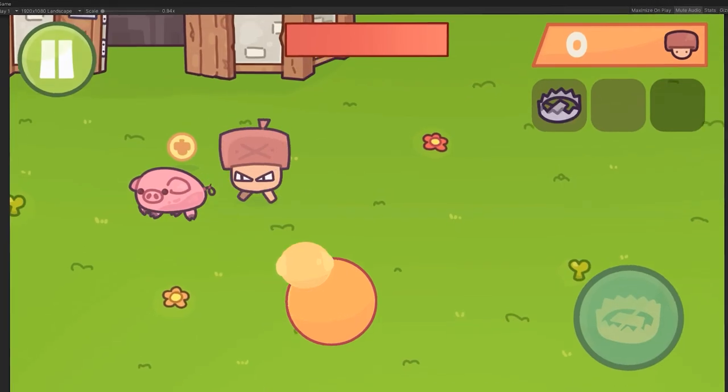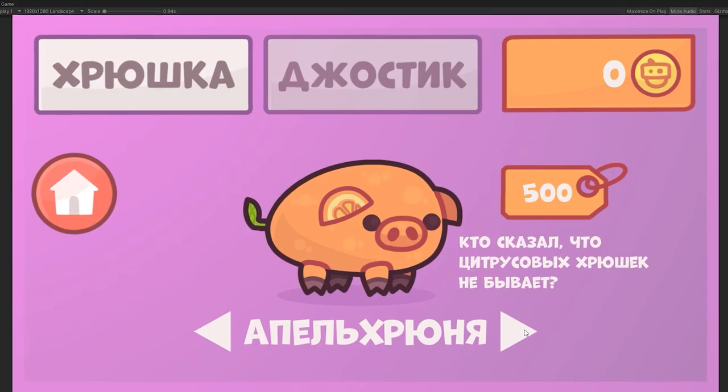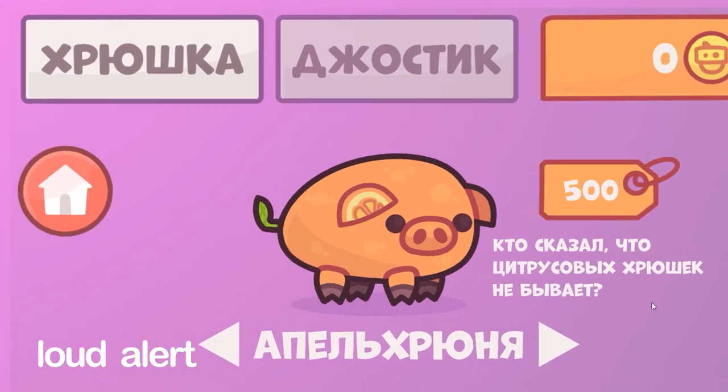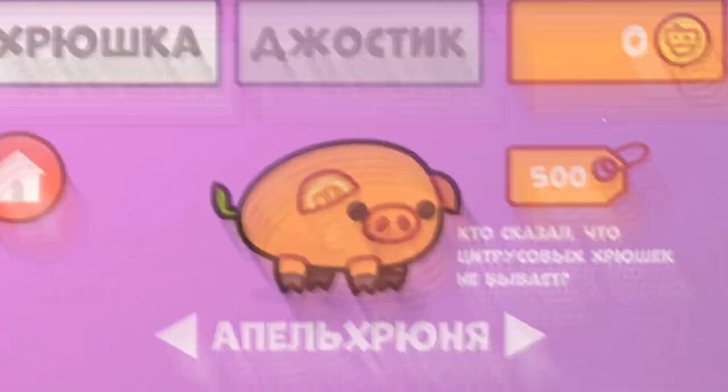In my previous games, I often made skins too challenging to get. Like, come on, who'd buy an orange pig for 500 coins collecting one at a time?